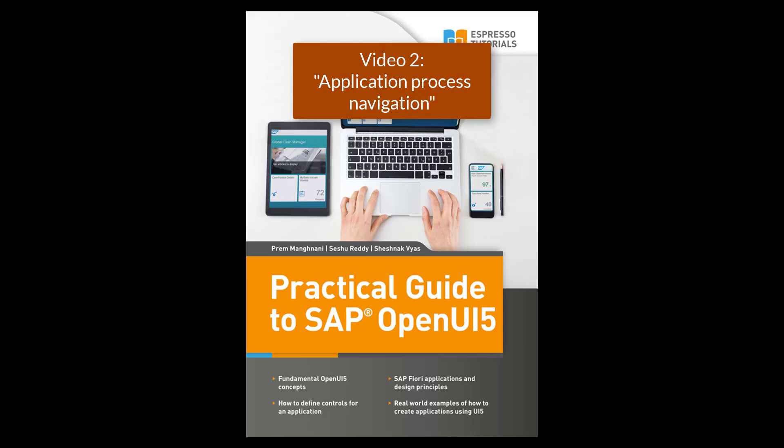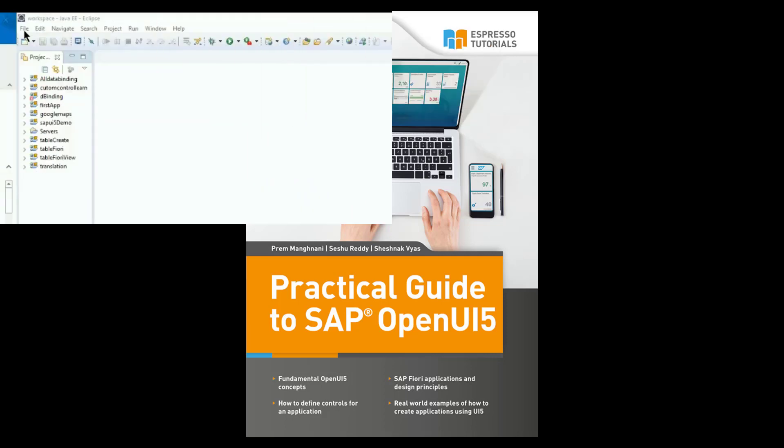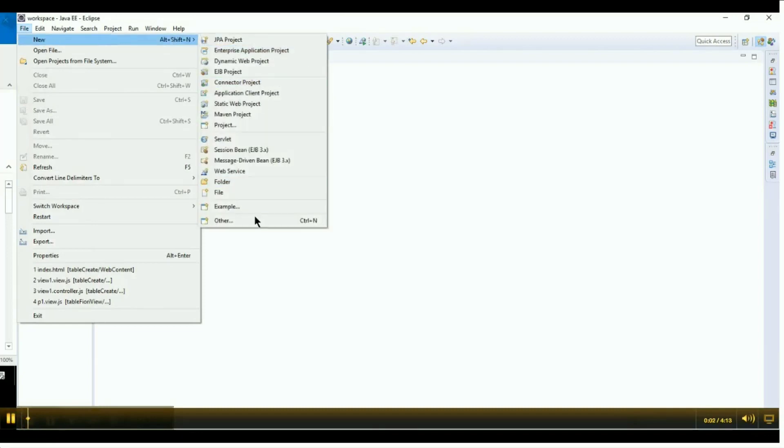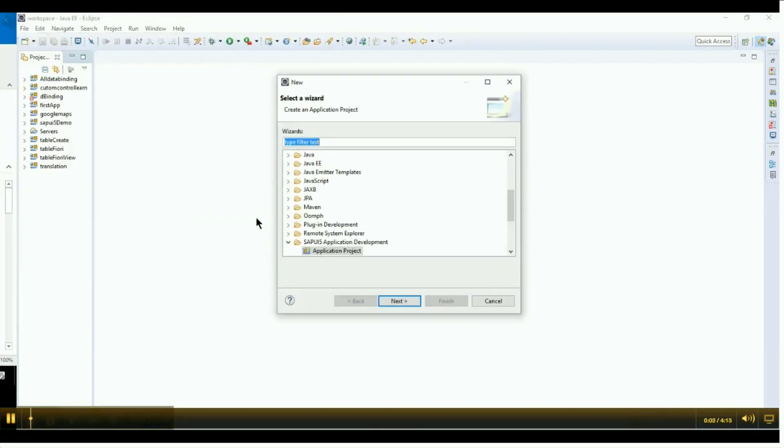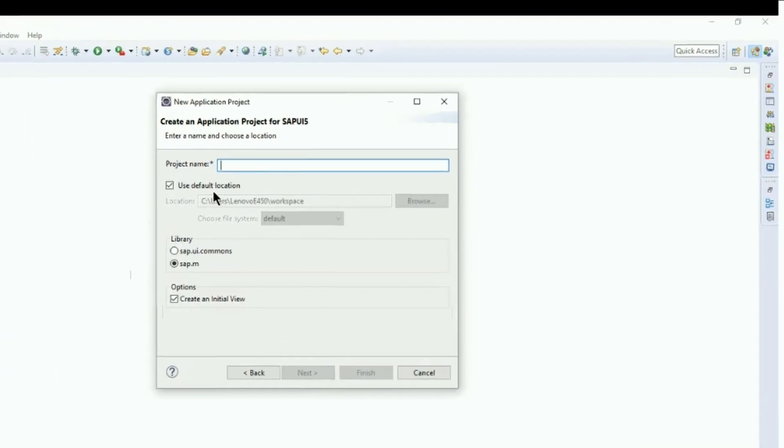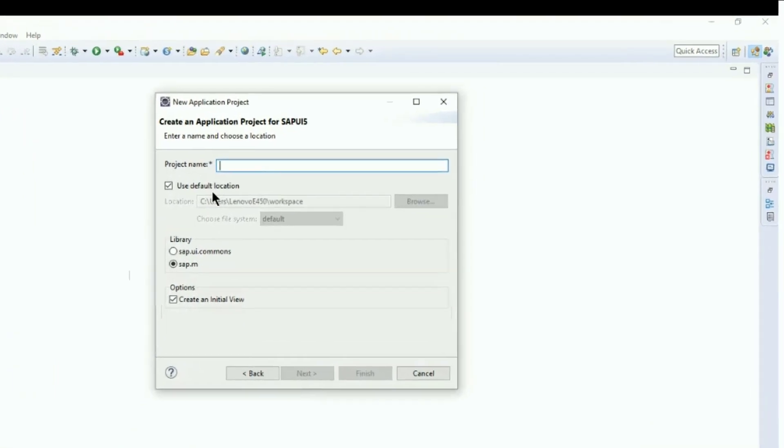First, we will create a new application by clicking on File, select Other, and then Application Project. Next, we provide the application name and select SAP.m library.